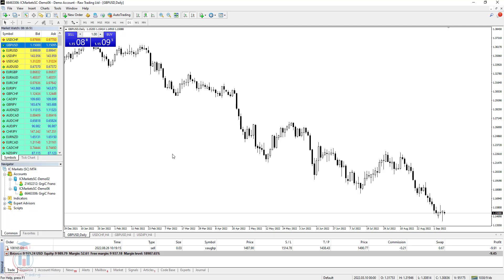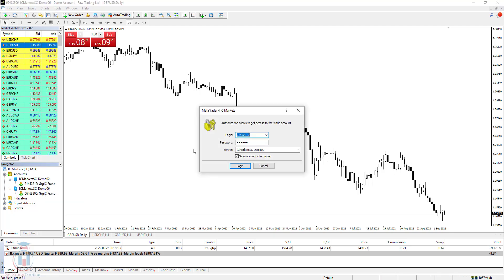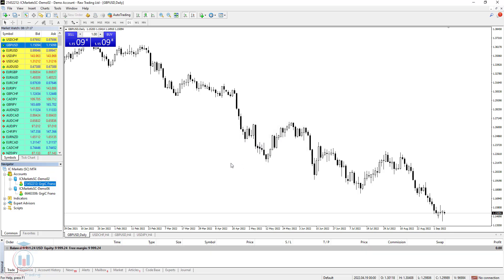The second problem that can happen is that you have wrong account details. For example, you want to connect to your trading account with a wrong account ID, wrong password, or wrong broker server. Let's check — I will change the password so it is an invalid password. I will remove the last symbol and click login. Now I will wait a few seconds. I could not connect to my account with the broker server.